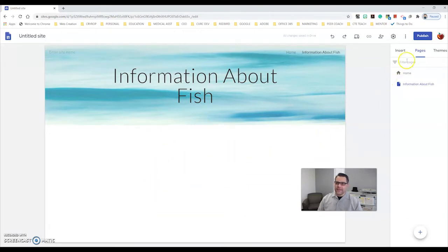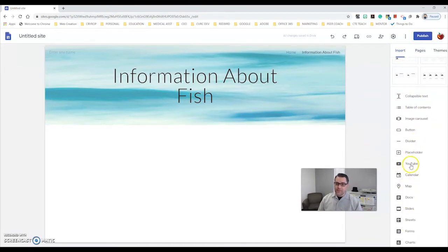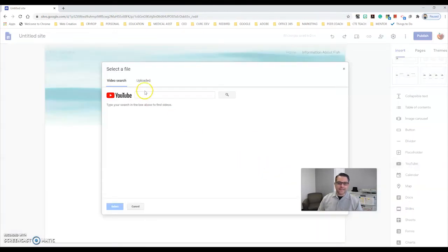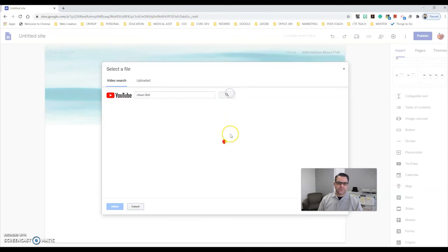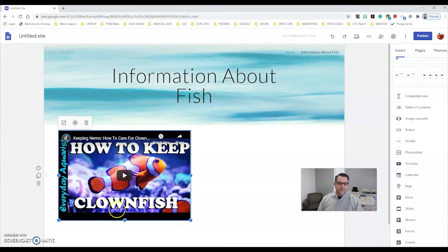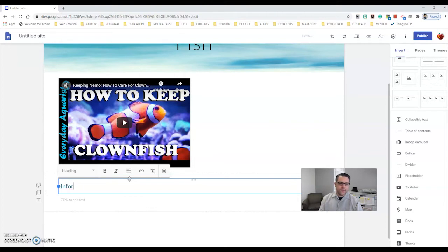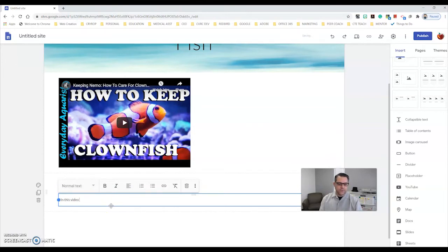On this new page I can insert a preset layout or start inserting different types of content. I can put in a map or a YouTube video. I'll search for a YouTube video with information about fish — I'll click on 'how to care for clownfish in an aquarium,' select it, and there we go, it's automatically inserted into my Google site. I can also add text, like 'information about clownfish — in this video you will learn how to care for clownfish.'